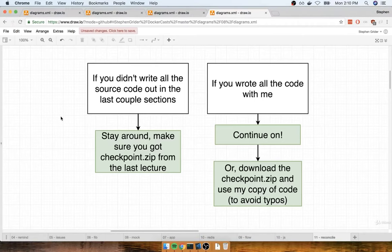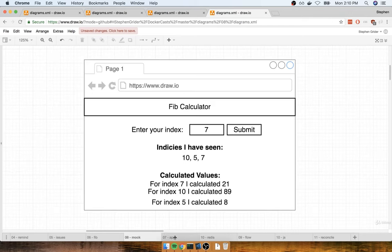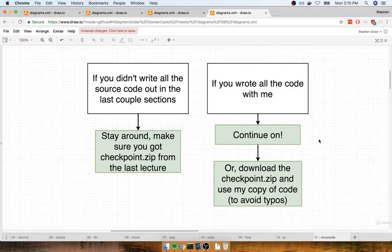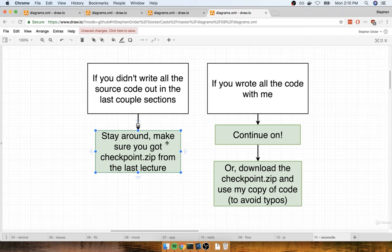In the last couple of sections, we wrote out all the raw source code for our Fibonacci calculator application. We put together everything for the React server, the Express API, and the worker process as well. In this section, we're going to do a little bit of reconciliation. If you decided to skip the last dozen or so videos where we wrote out all the raw source code, then stay around because I'm going to show you how to take the checkpoint.zip file and apply it to your project.